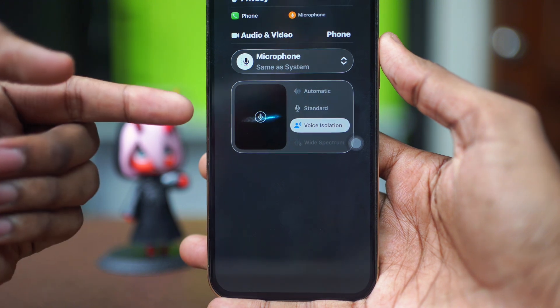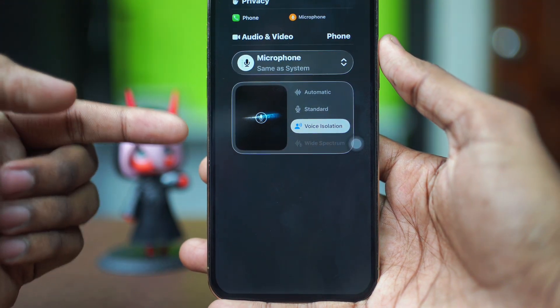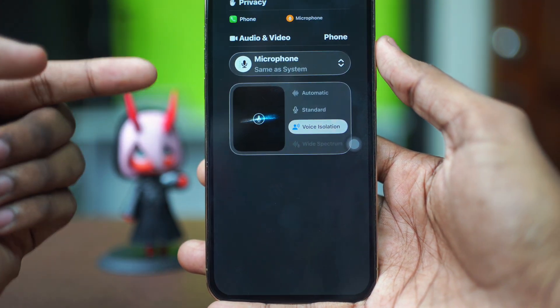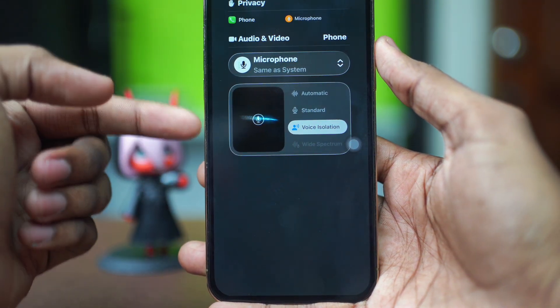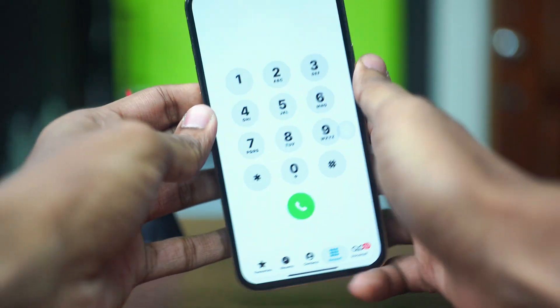If you select voice isolation and it works, then it's fine. But if you still cannot use it or cannot find the feature, then you can try the next solution.